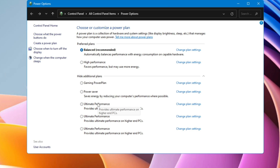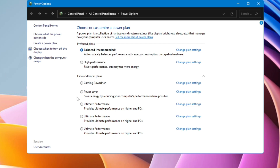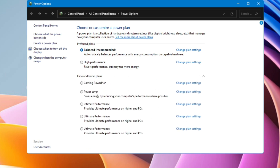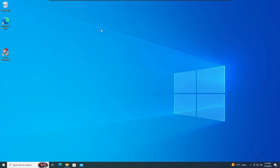If you are using a laptop and are concerned about battery backup, go with Balanced or Power Saver. If you do gaming or editing and need the best performance, go with High Performance or Ultimate Performance. For High Performance, click Show Additional Plans and you will find it there. It's very important to choose the power plan that suits your requirement — Power Saver for battery backup, High Performance for the best performance.